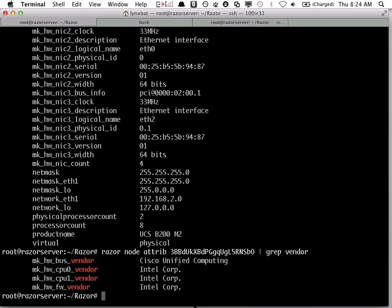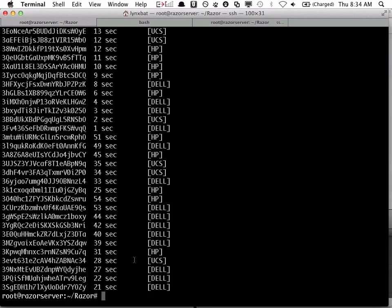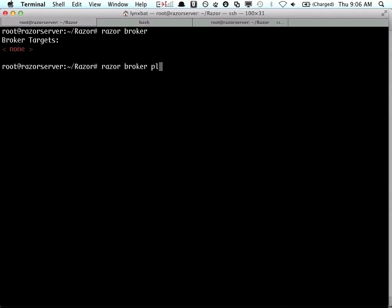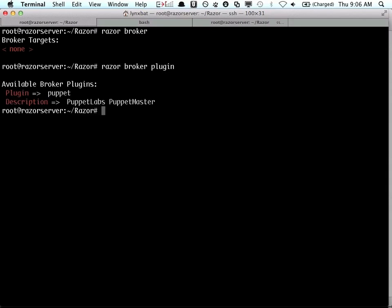In this case a Cisco UCS server. So the first big idea here is that obviously this is very open. You'll notice that we can tag the servers, so we tag them with names so we can identify the servers into various different classes.